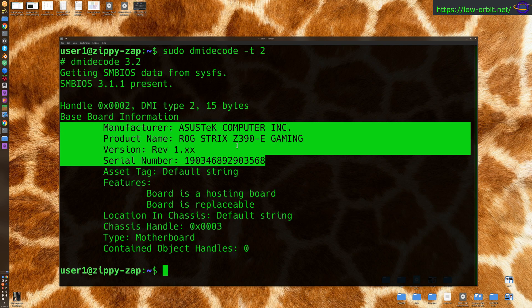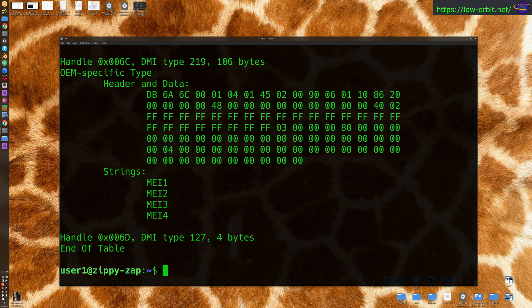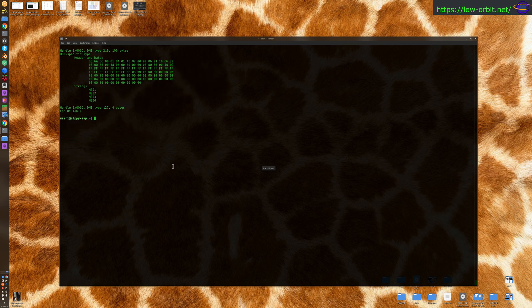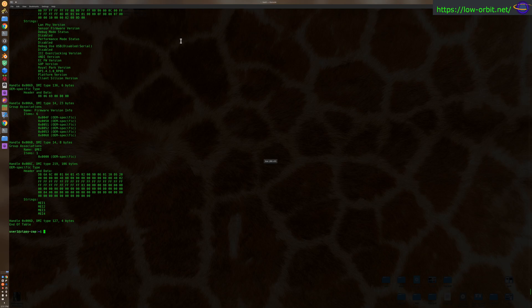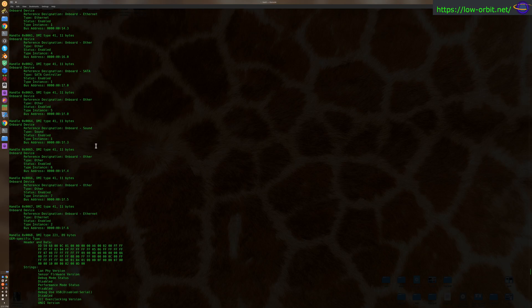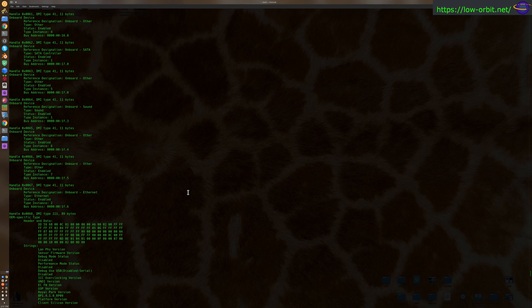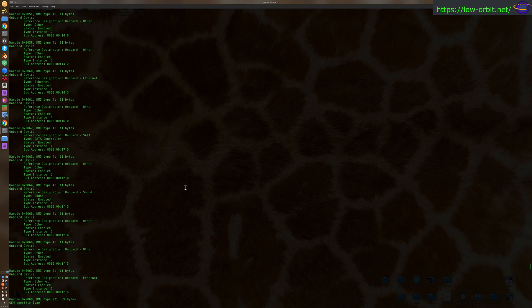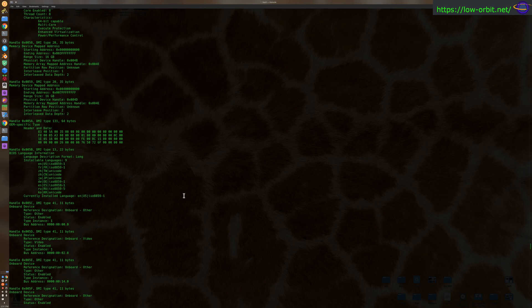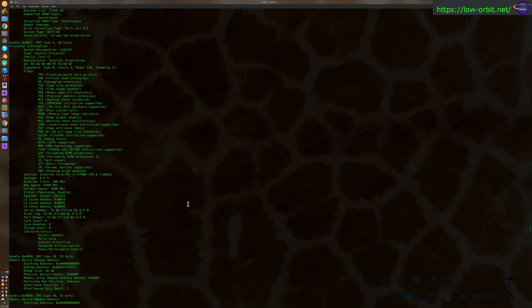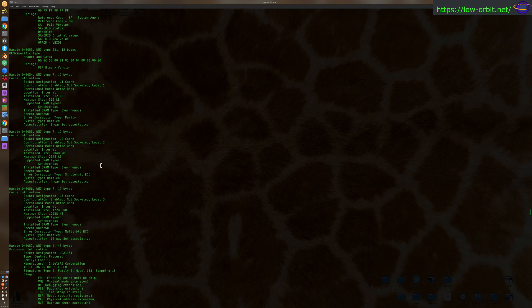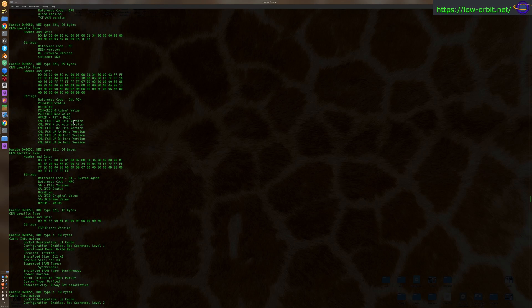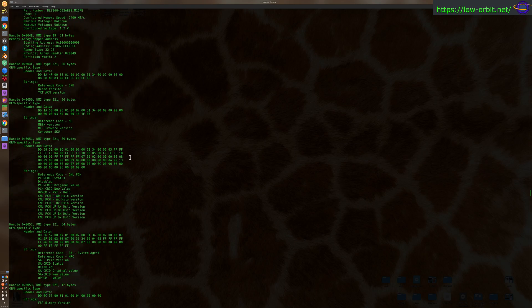Just to show you, if you were to run dmidecode without the -t2, it gives you a ton more information about all the rest of your hardware. I'm going to zoom out because that's just way too much to see on the screen, but look at that. This is a ton of information. It gives you information about your RAM, your PCI devices, USB devices, your BIOS, basically everything, all the hardware in your system, just more information than you would ever even want to see. Really useful command.